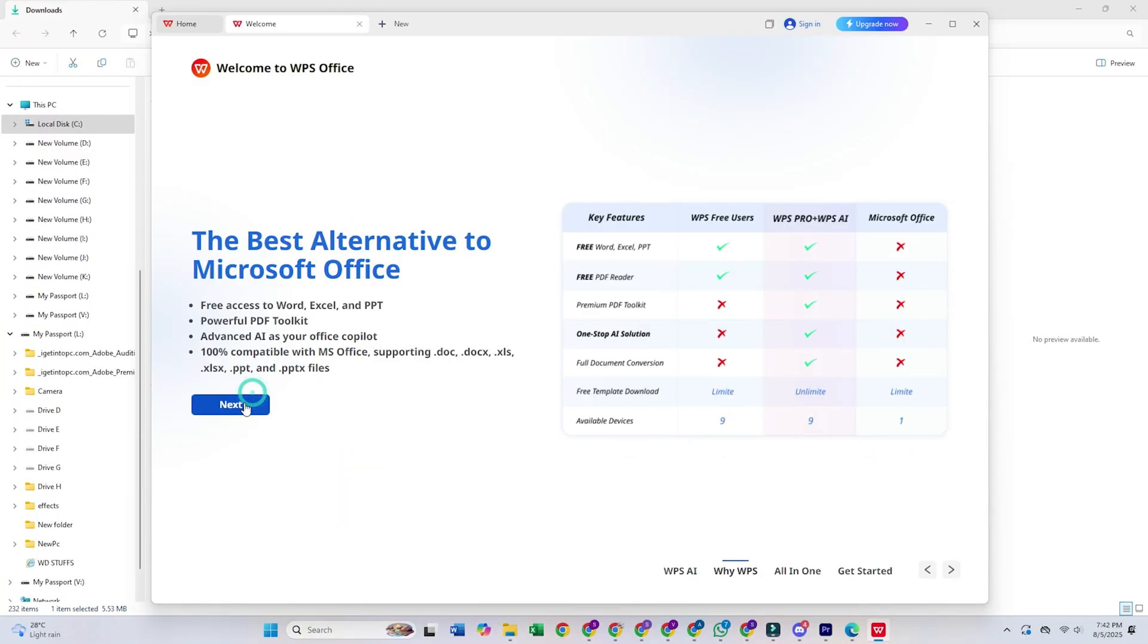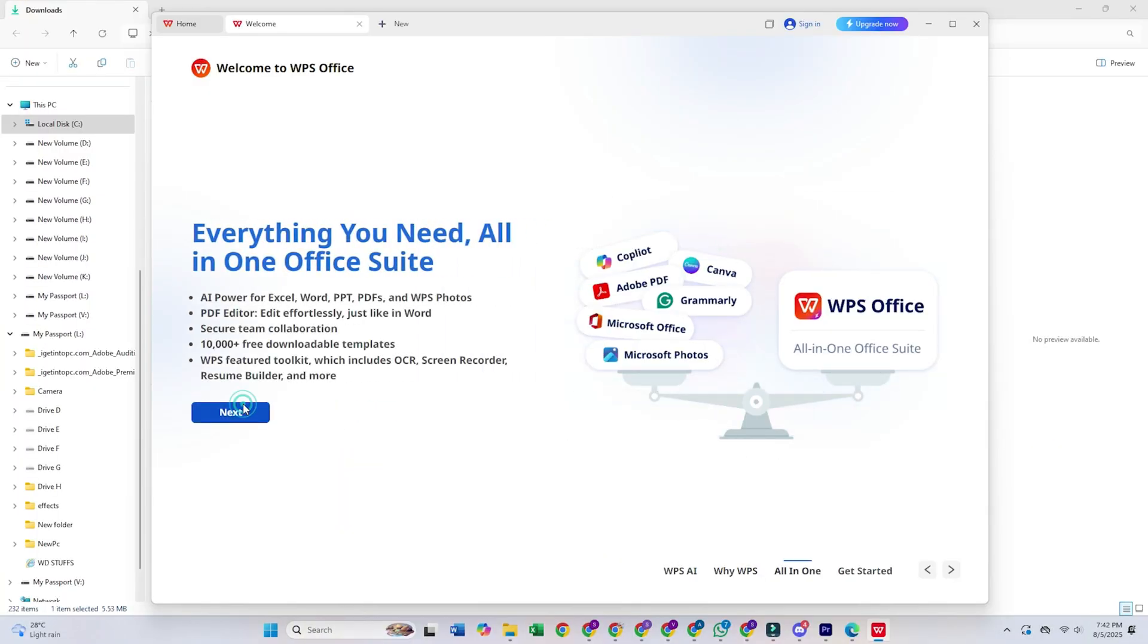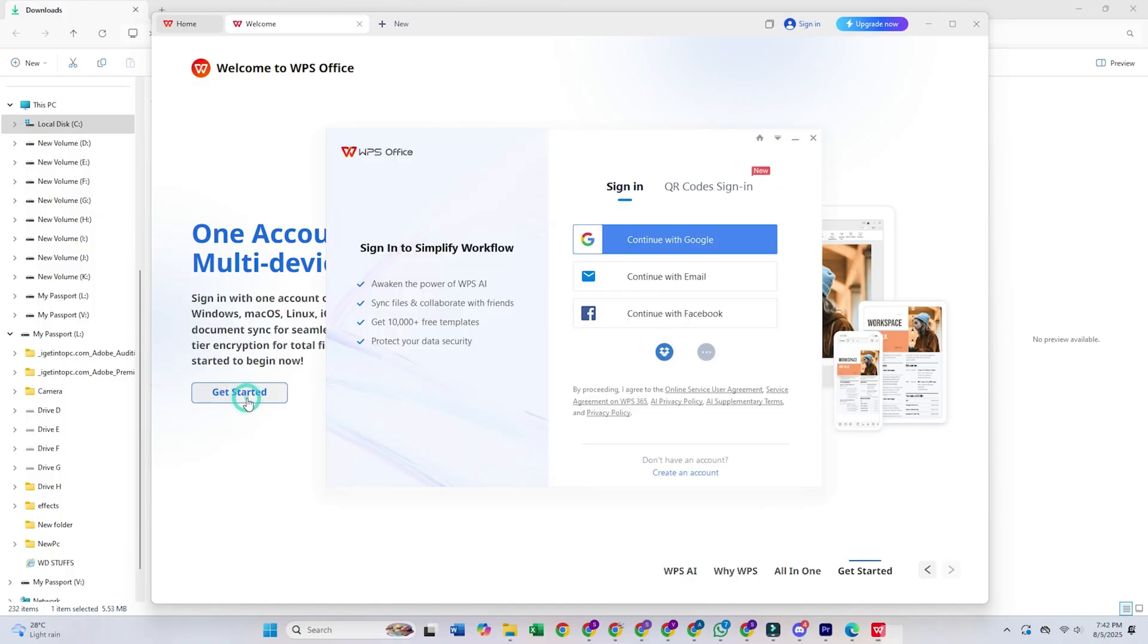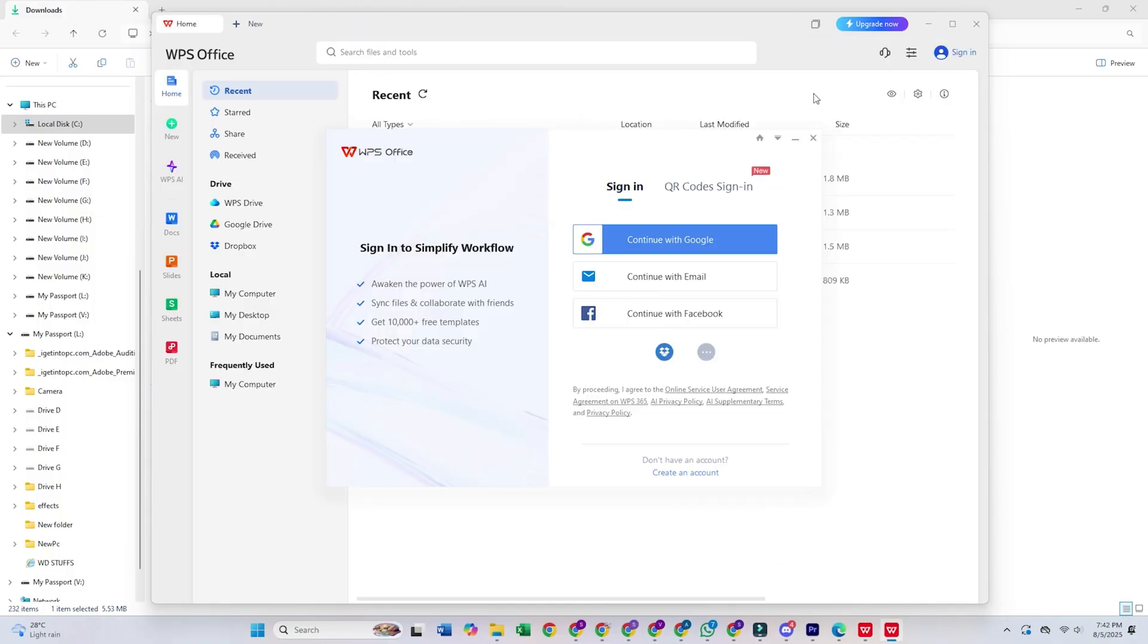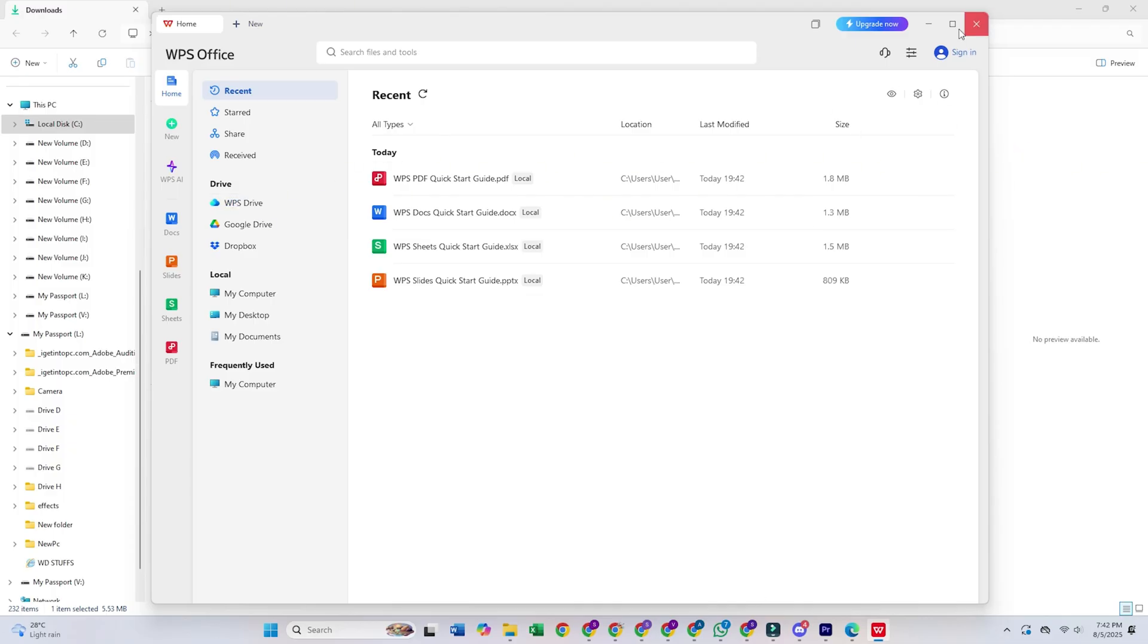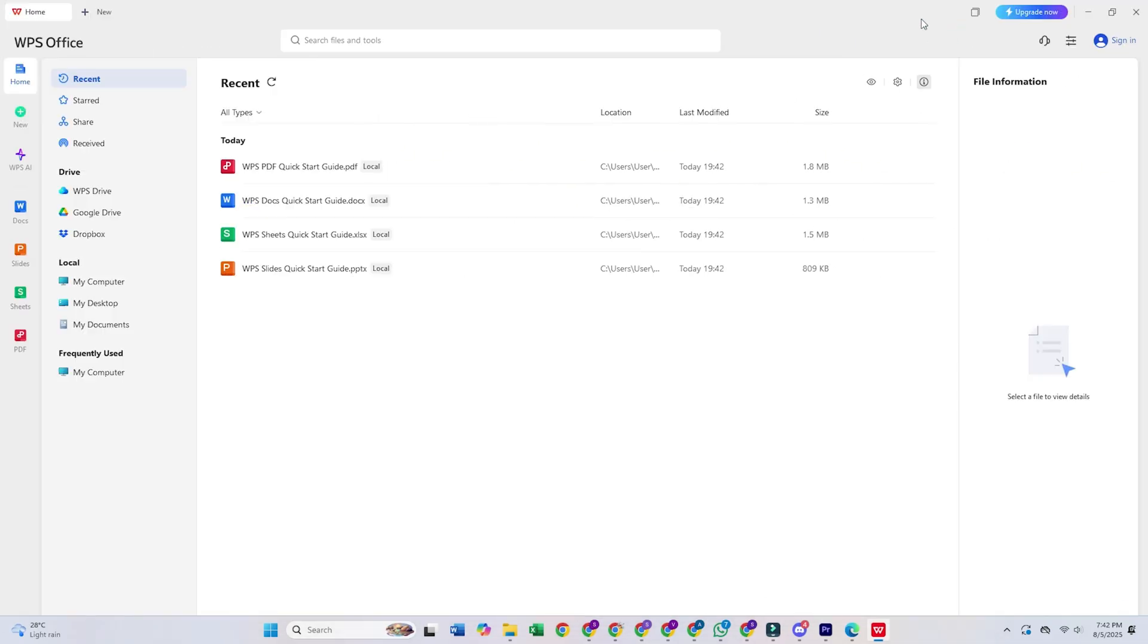Next up is WPS Office. This is my recommendation for Microsoft Office fans who want a free alternative. It looks almost identical to Microsoft Office. The tabbed interface is actually better than Microsoft's. I can flip between documents just as easily as I do with browser tabs.